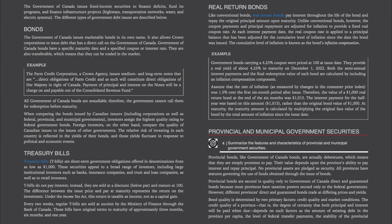When comparing bonds issued by Canadian issuers — including corporations as well as federal, provincial, and municipal governments — investors assign the highest quality rating to federal government bonds. Foreign investors compare the quality of Canadian issues to those of other governments; the relative risk of investing in each country is reflected in the yields of their bonds, which fluctuate in response to political and economic events.